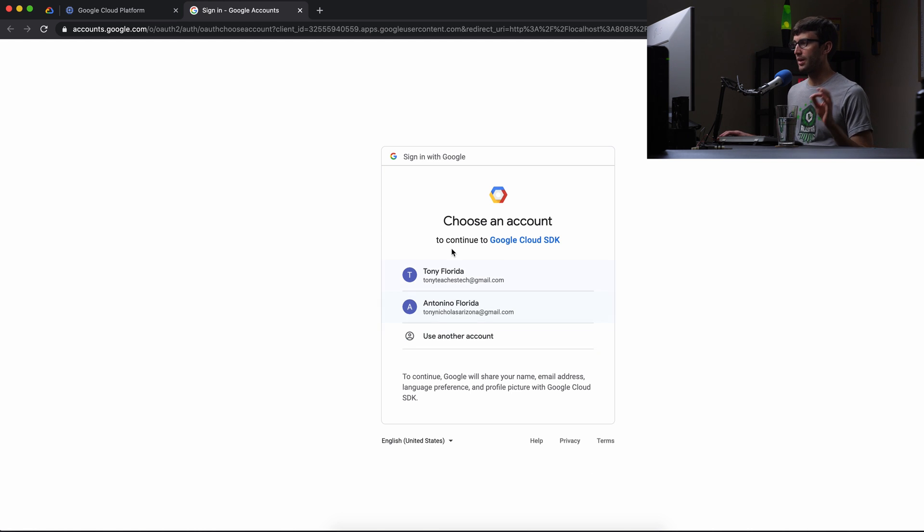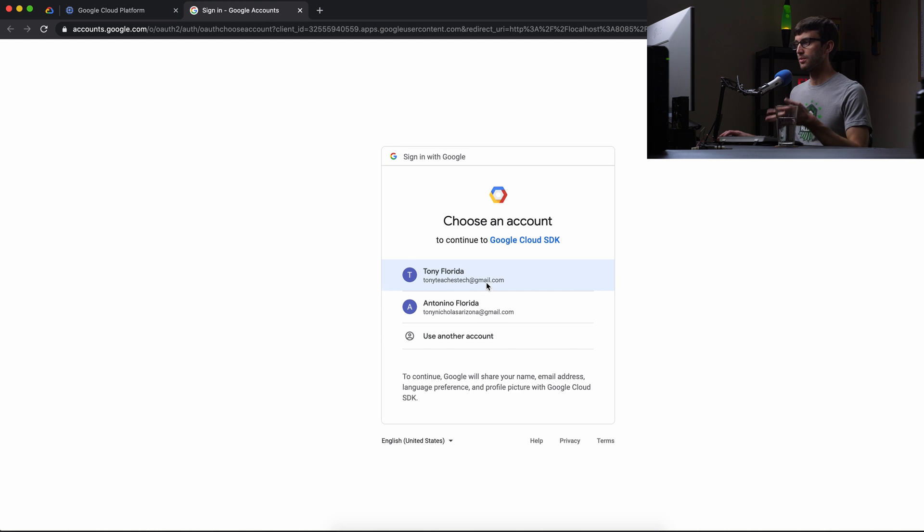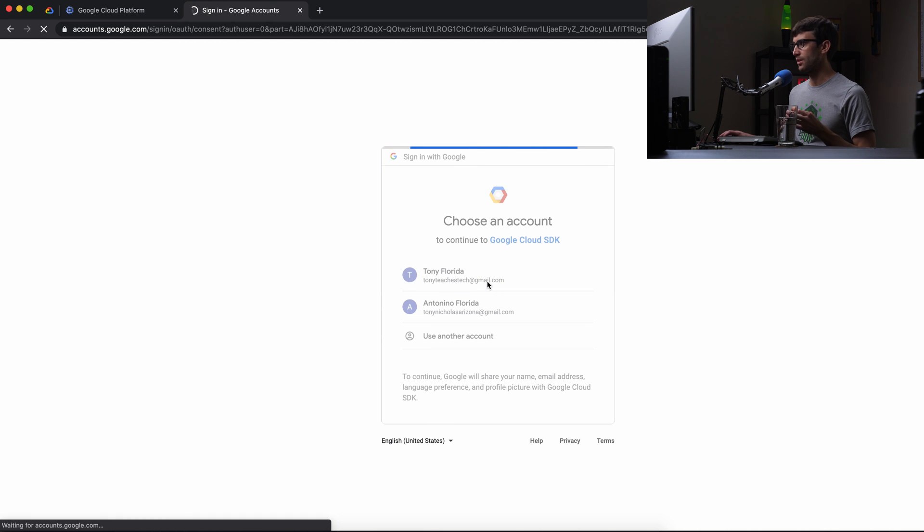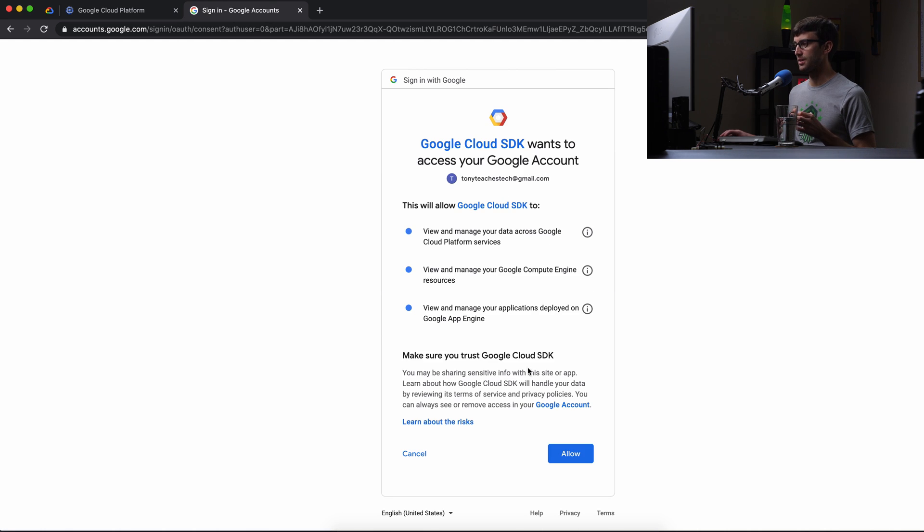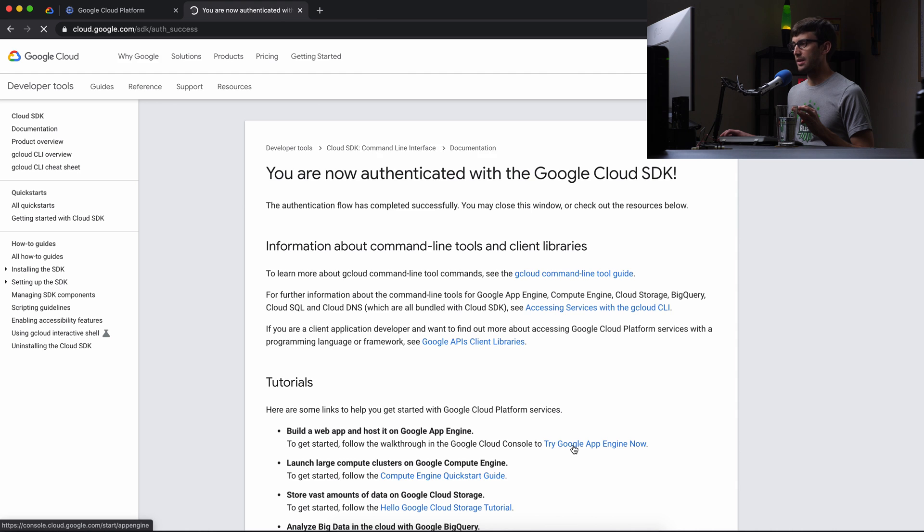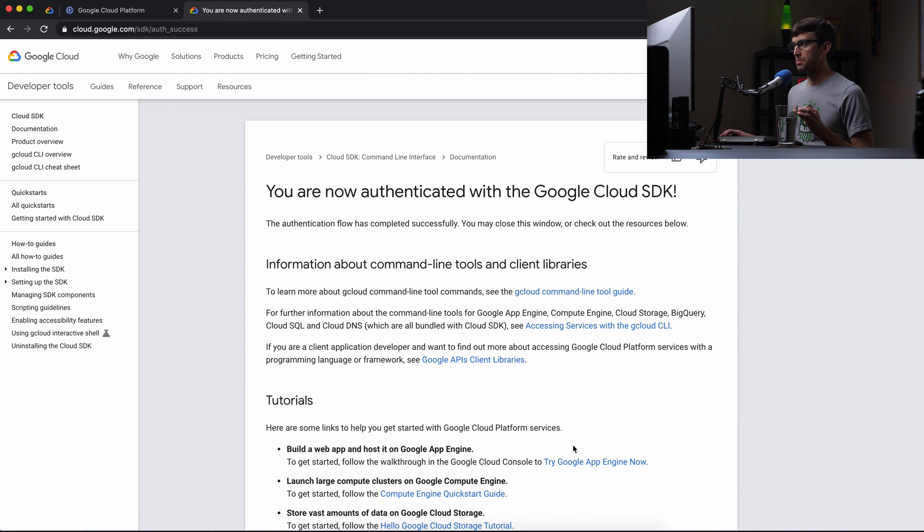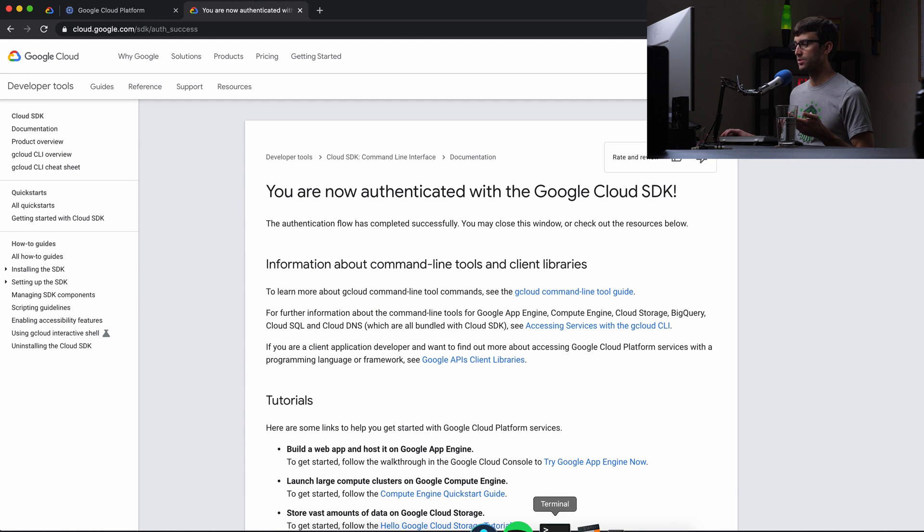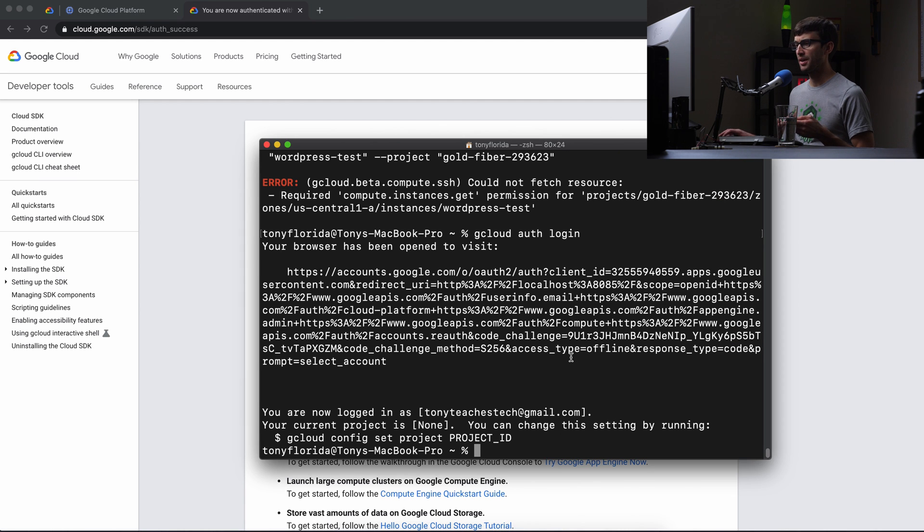So I signed up with TonyTeachesTech at gmail.com. So this opened when I executed the auth login command. We're going to allow access to that. And it says you are now authenticated with a Google Cloud SDK. So let's open that terminal window back up.